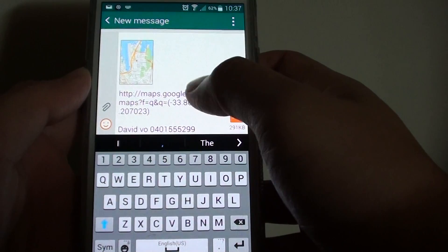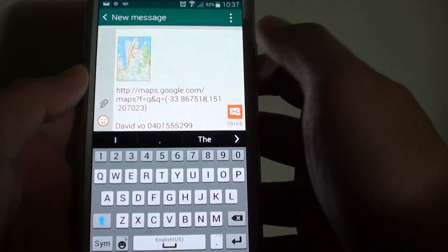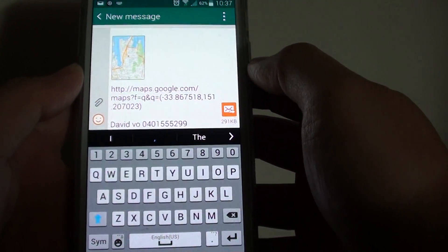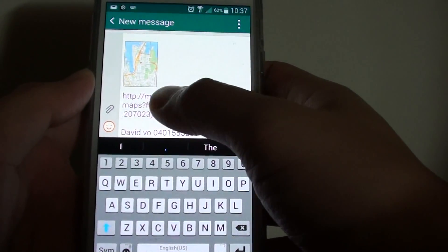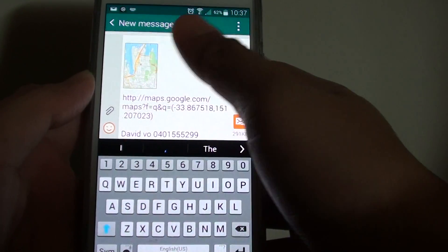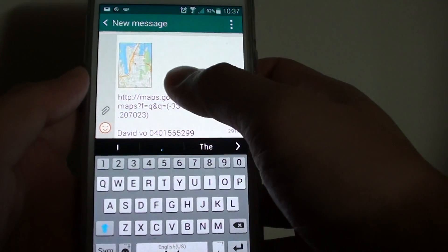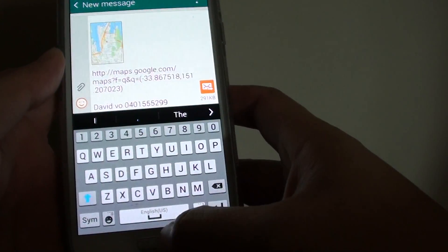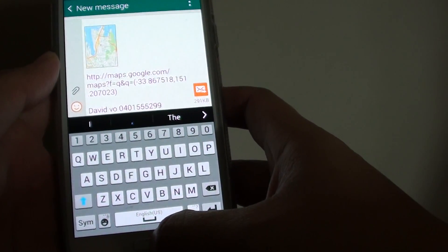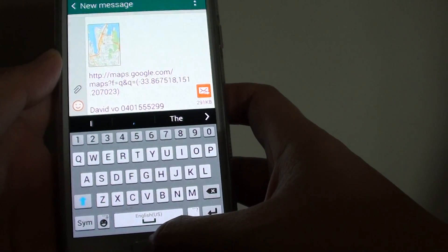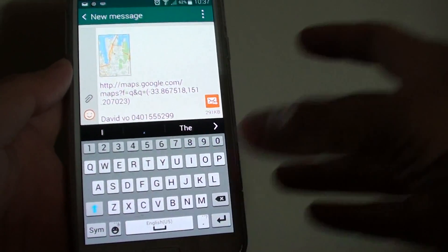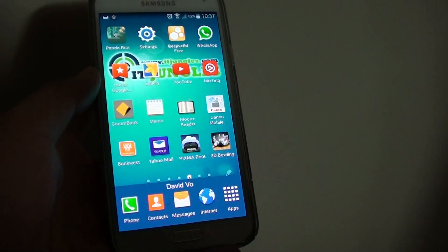You can send this to the other recipient and they can simply tap on the link and it will open up the maps for them and they will know exactly the location. Simply tap on the Send button when you're ready, and press on the Home key to finish.